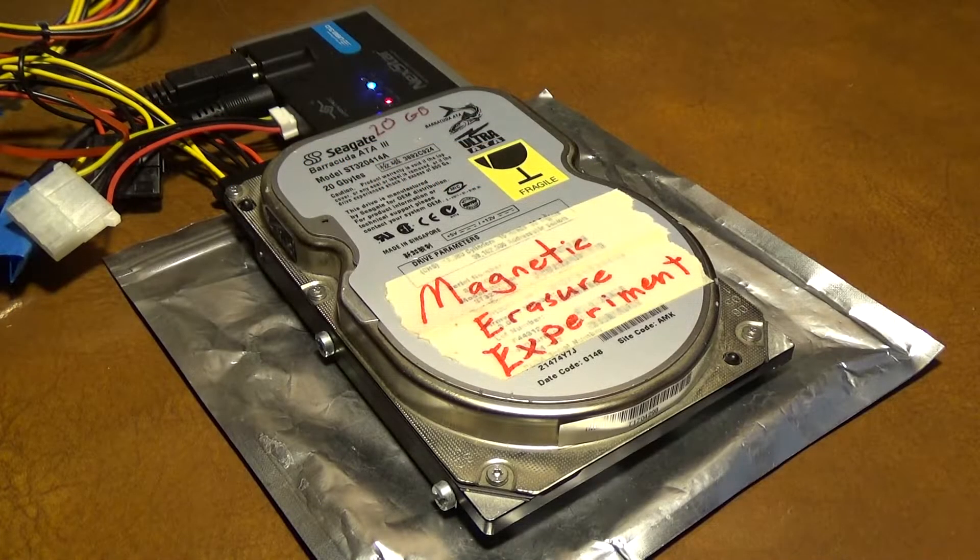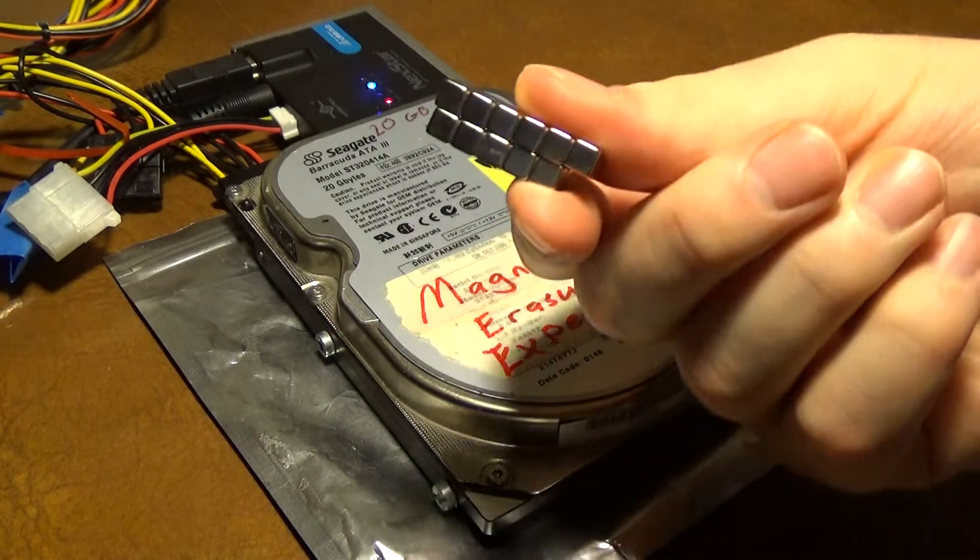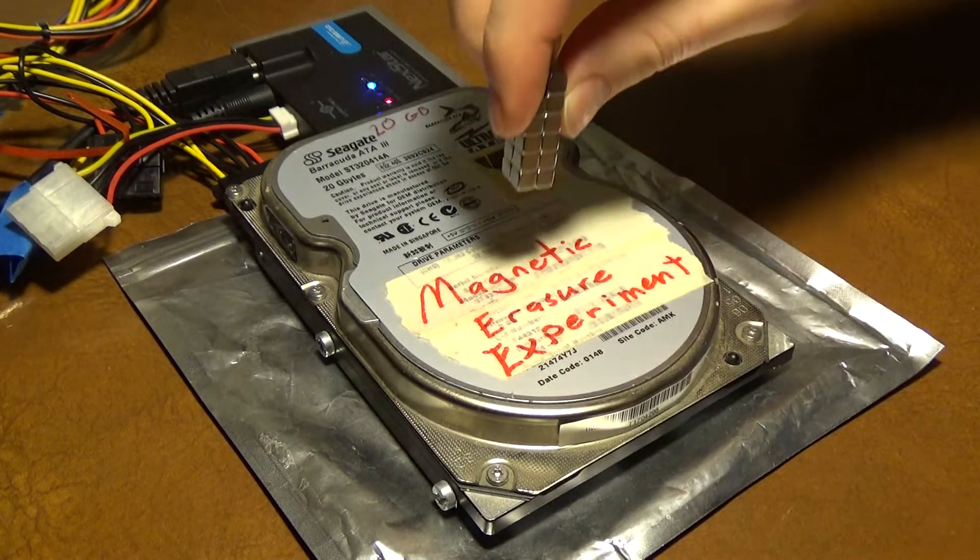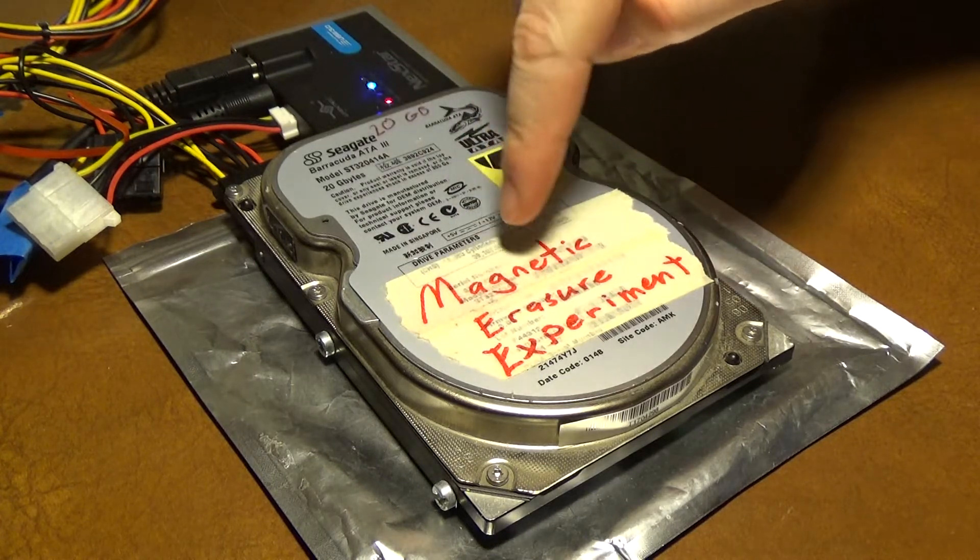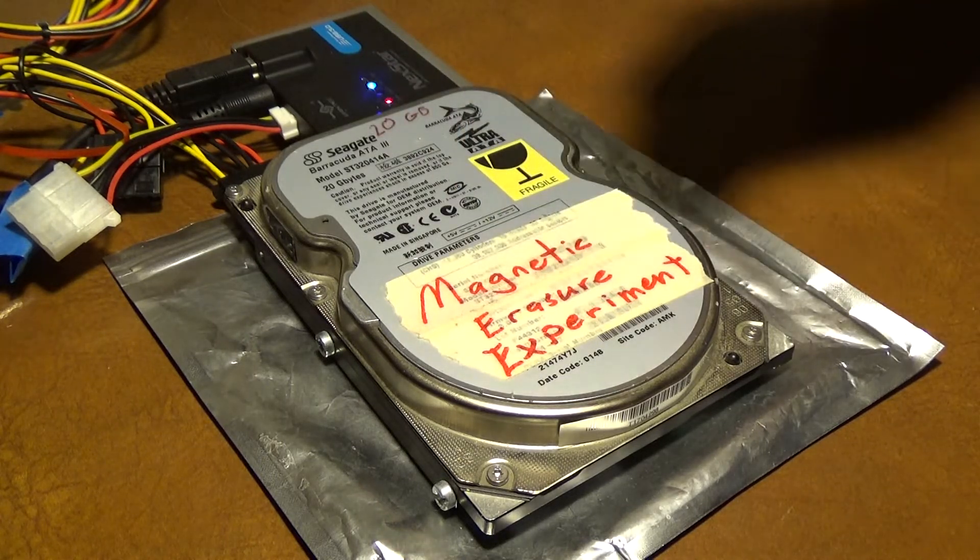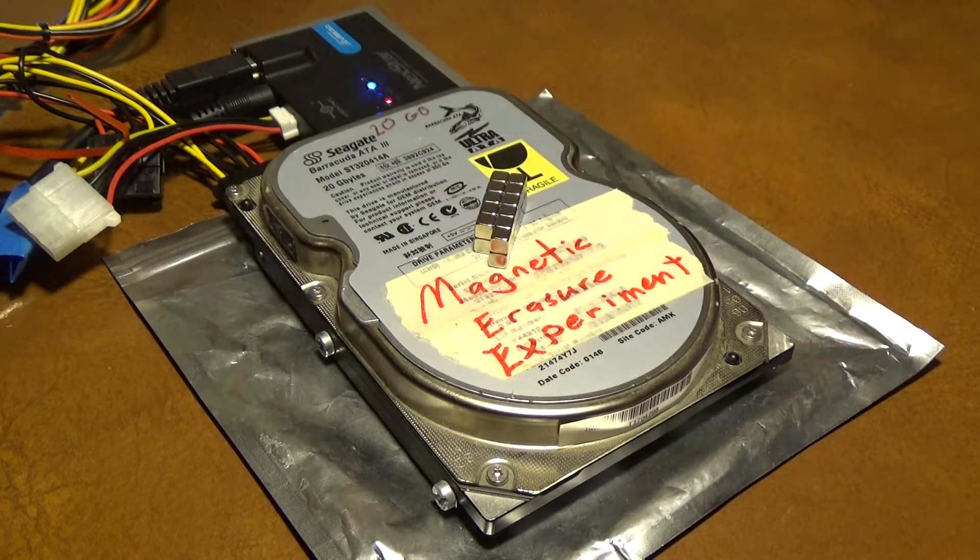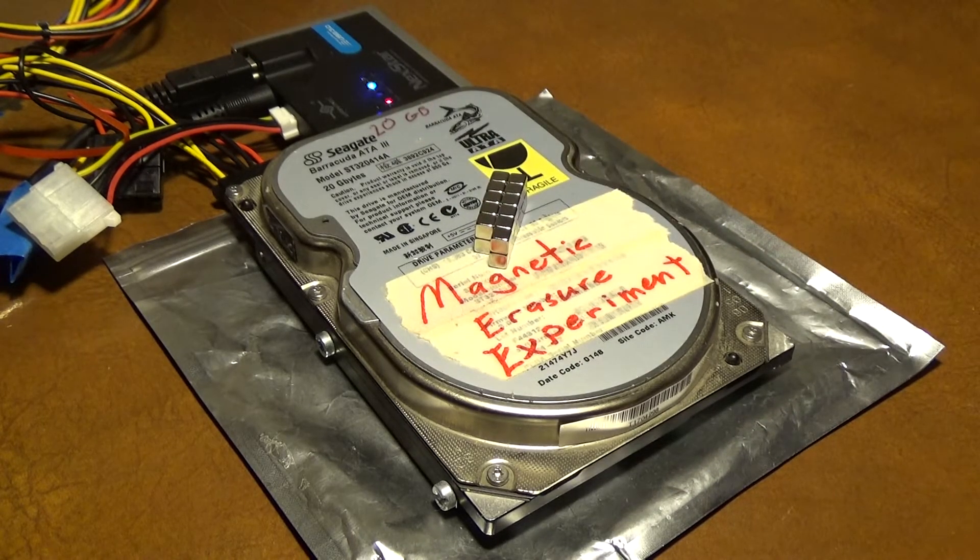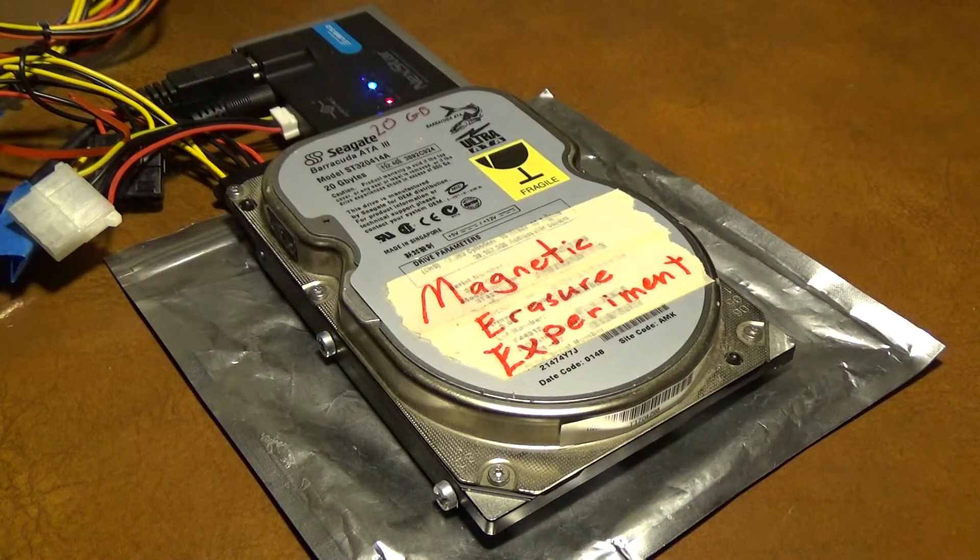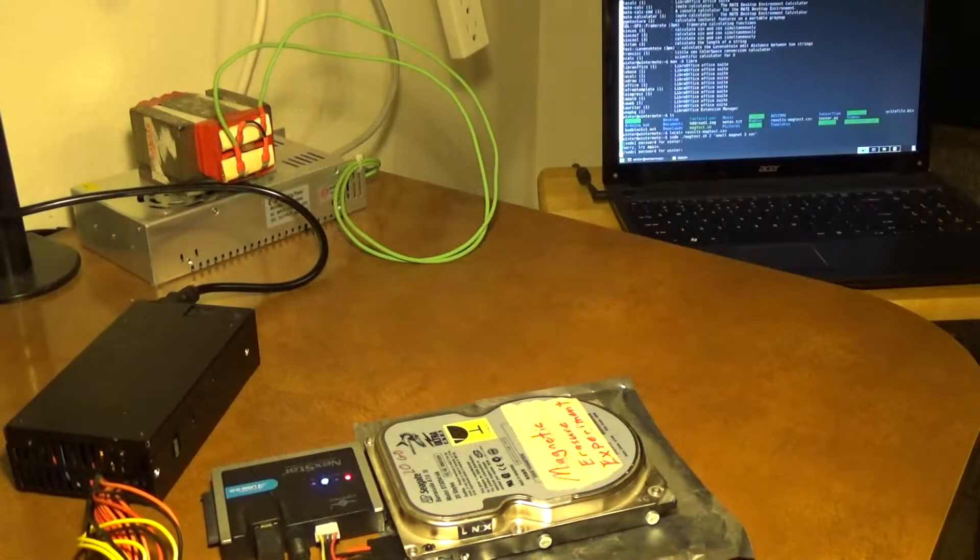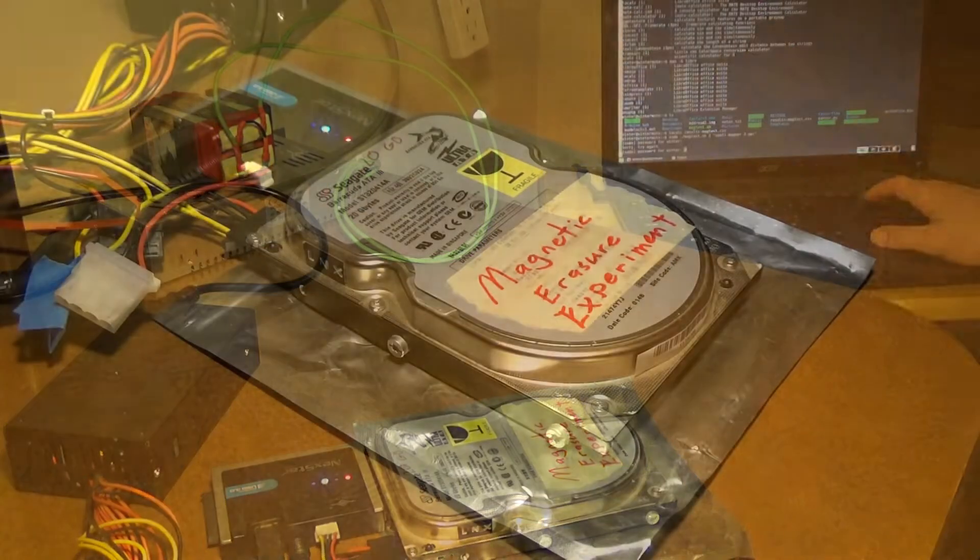So first thing I'm going to do, I'm going to use these small neodymium magnets. And I'm going to try to put them somewhere near the center of where the first sectors of the disk are. And I'm going to put it on there for three seconds and remove it. And now we will run another test.